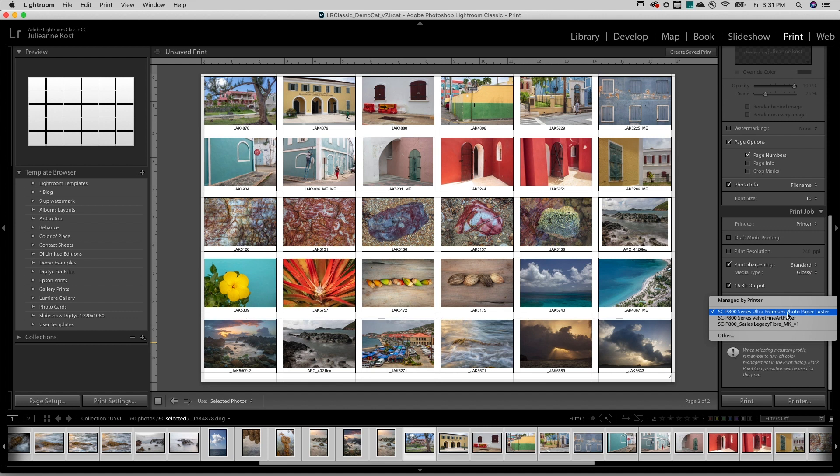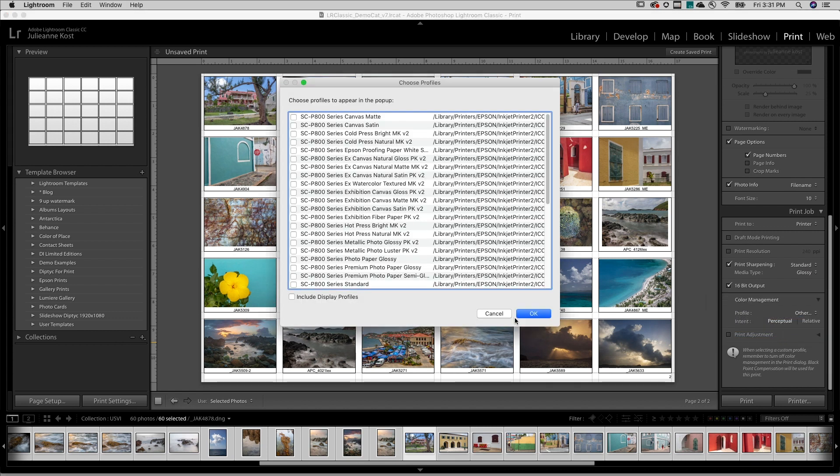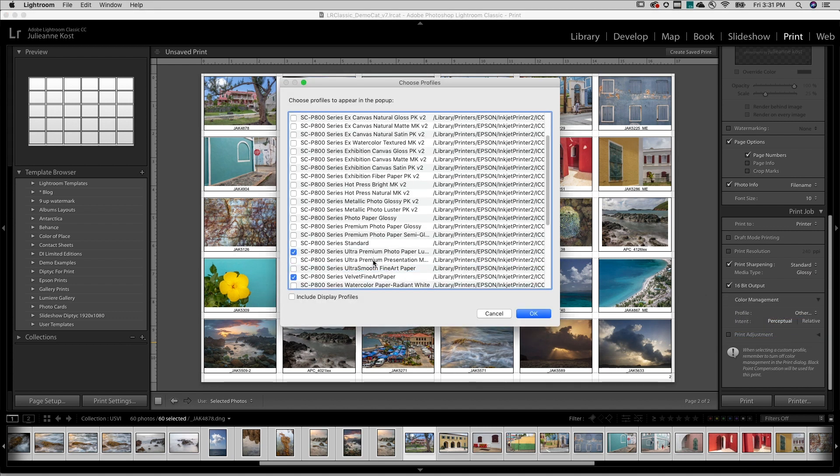And under Color Management, I'll want to be sure to select the profile for my printer and media type.